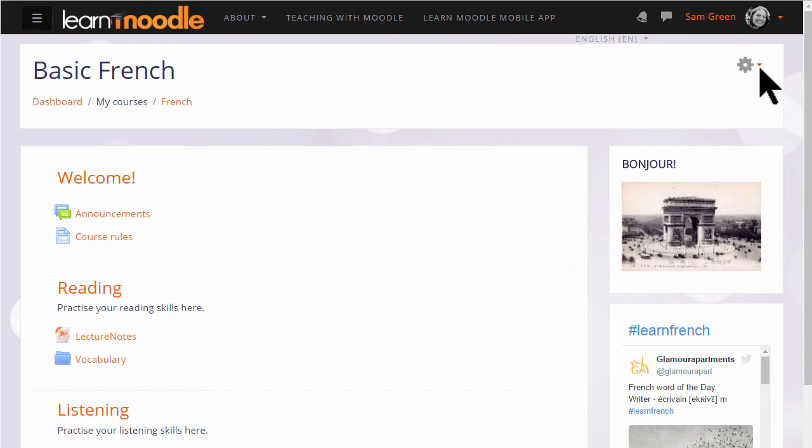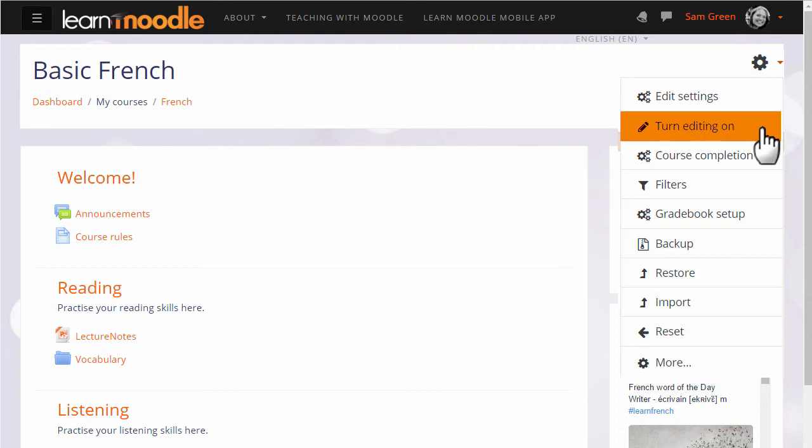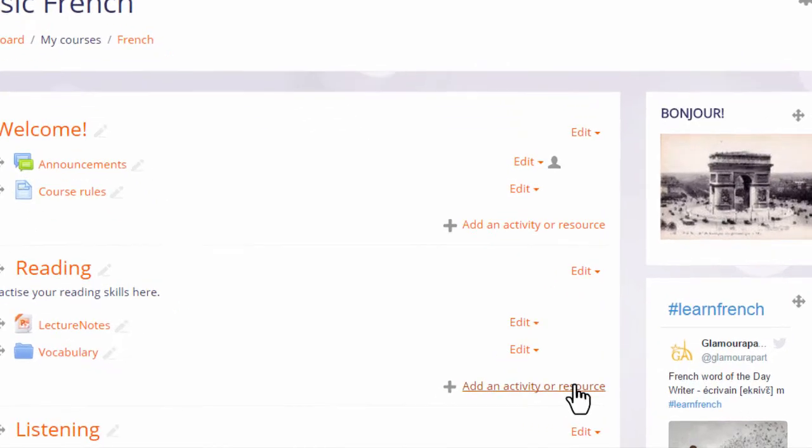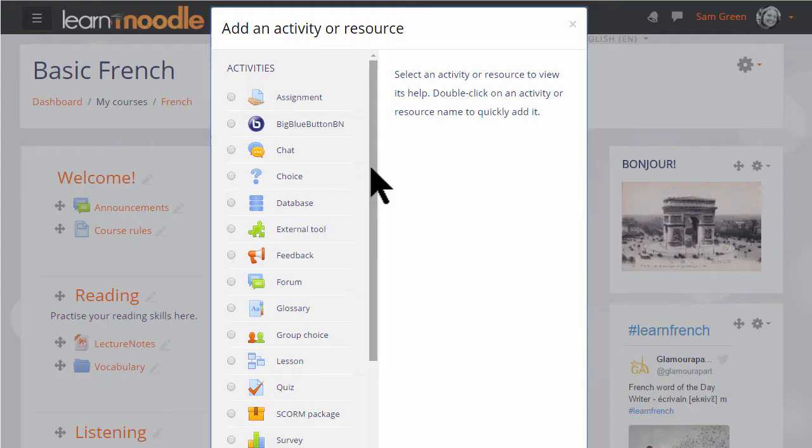To upload files this way we need to turn on the editing by clicking the link in the gear menu top right. Then in the section where we'd like to upload the document we click the link add an activity or resource.